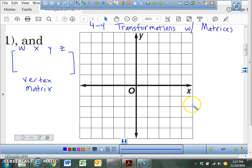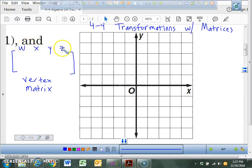We have four coordinates: coordinate W, X, Y, and Z. They're all in ordered pairs.